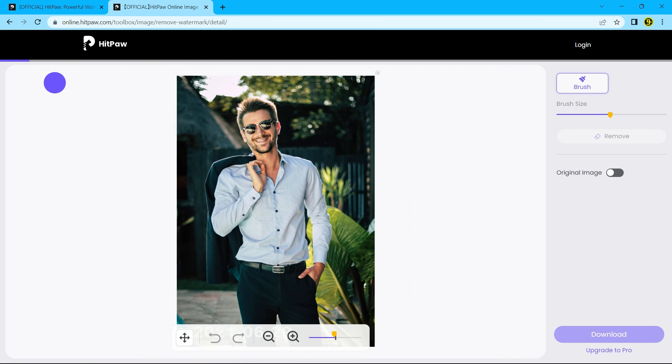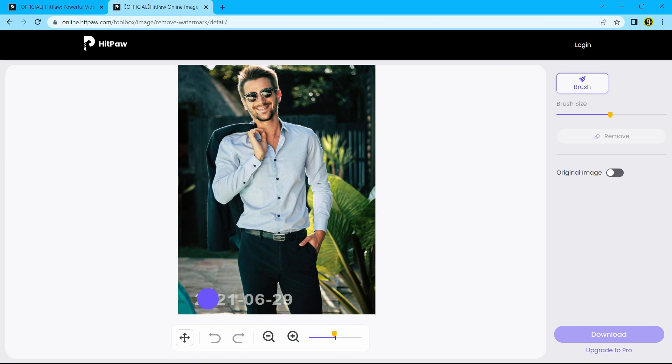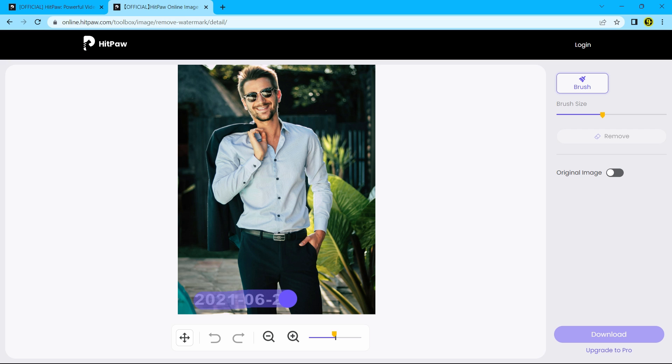We have this image with a date watermark on it. Let's remove it. Paint the date with the brush and just click remove.